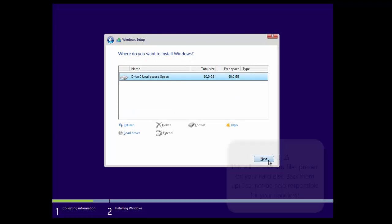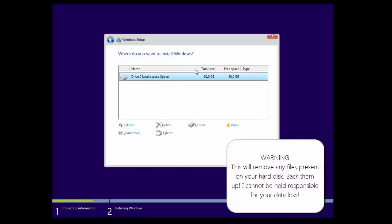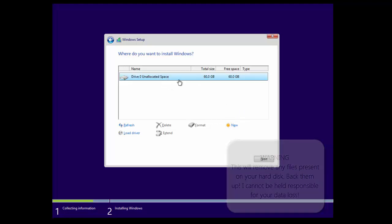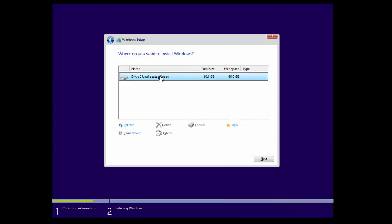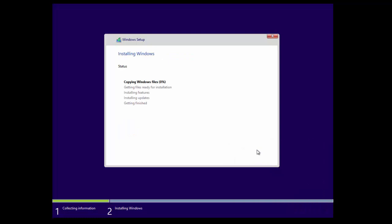We're going to click on next since we have an empty hard disk. If you have partitions here, obviously you delete them. In the unallocated space we're going to click next and Windows 10 will actually install. The installer will take around 15 to 20 minutes, and this is dependent on your DVD drive and the speed of your machine. I'm just going to speed up this video so that we can get the installer over and done with.